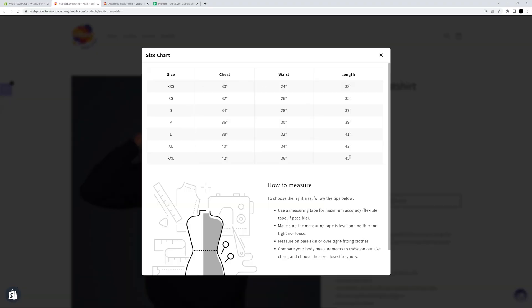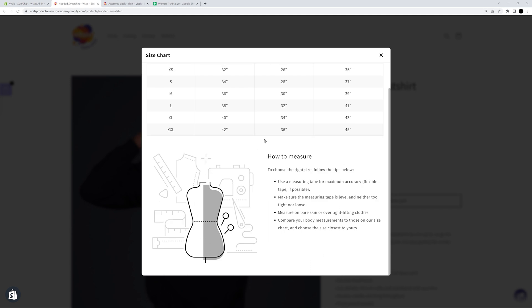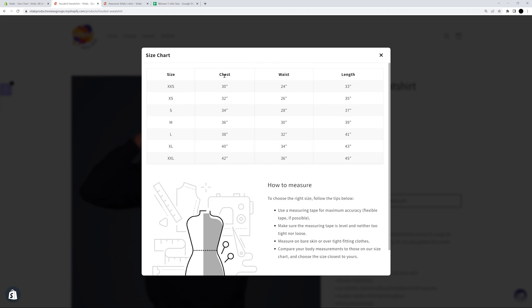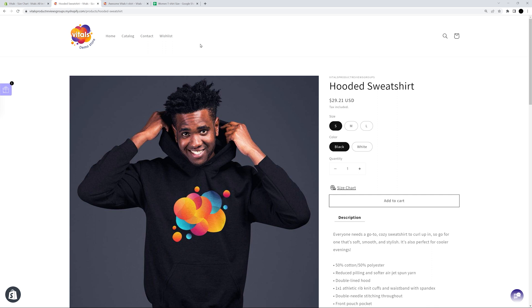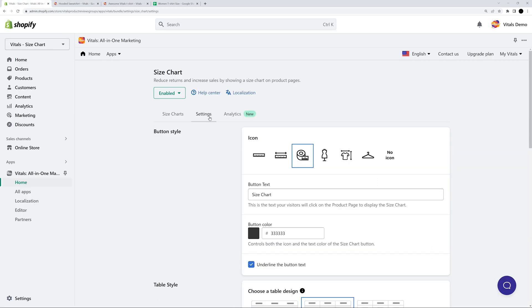Yep, I'm very happy with my size chart. But what if this design doesn't really fit my store? Well, we can customize it. Let's go to the Settings tab to do just that.